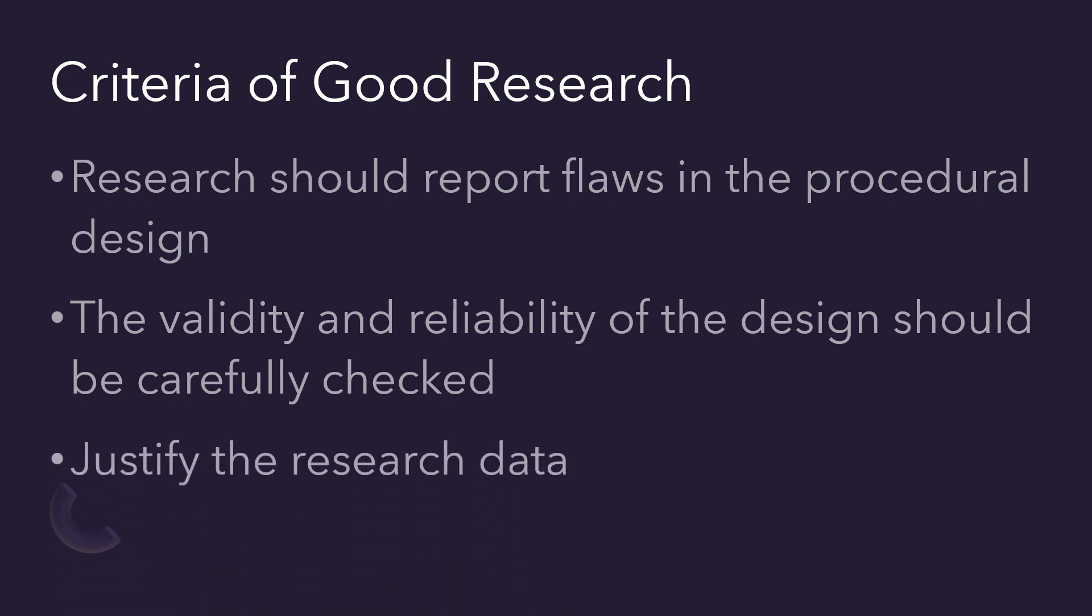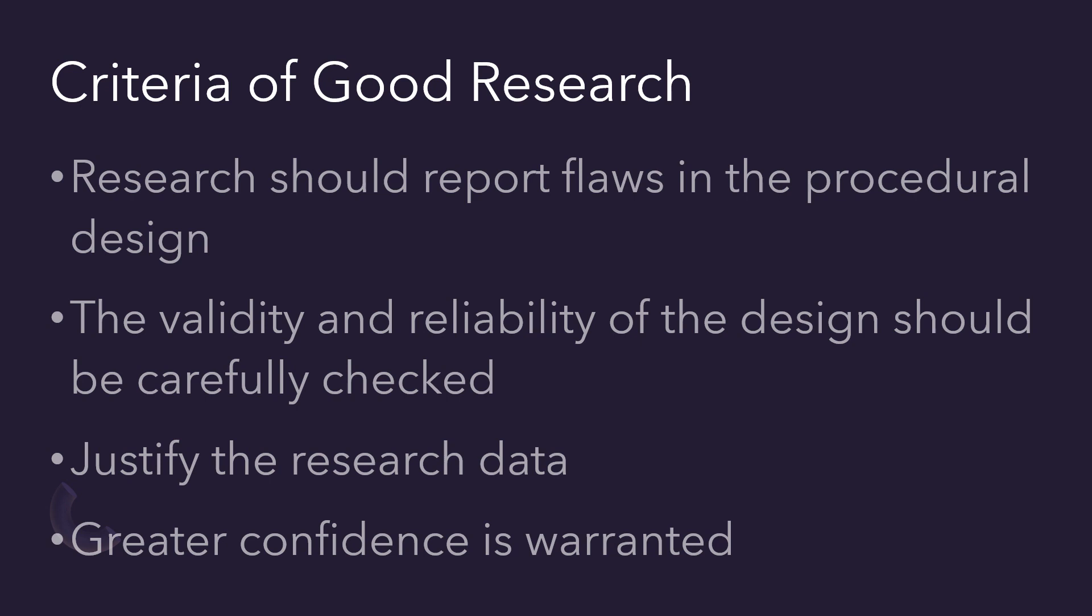The researcher has to justify the research data that is presented. The researcher should maintain greater integrity and should avoid overconfidence.